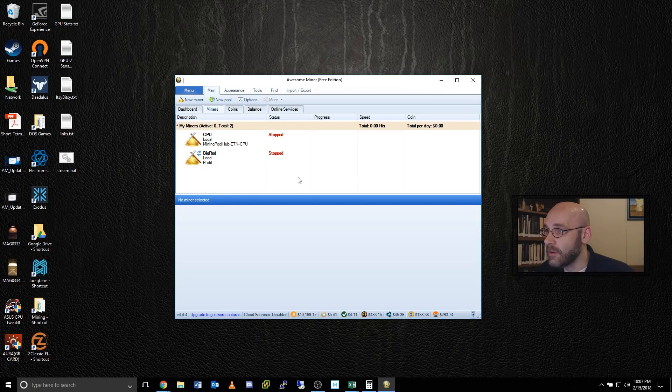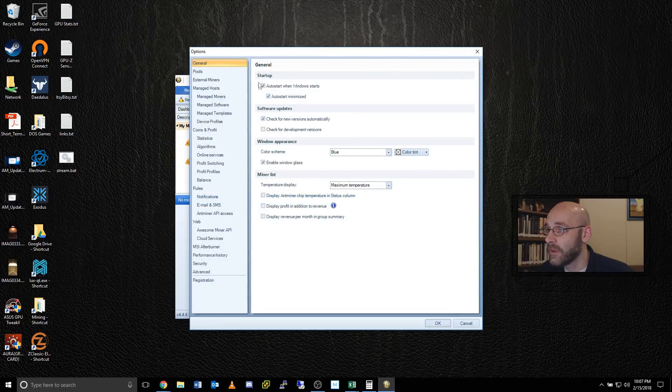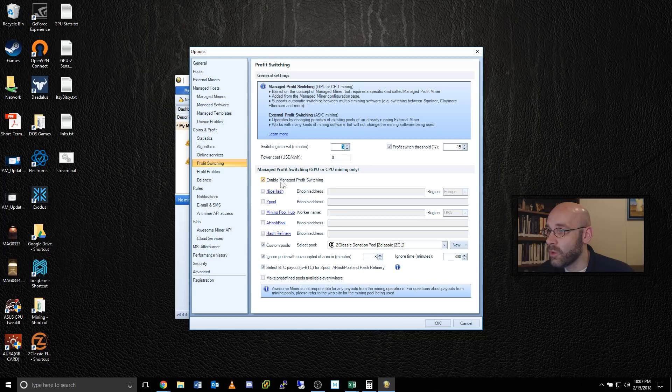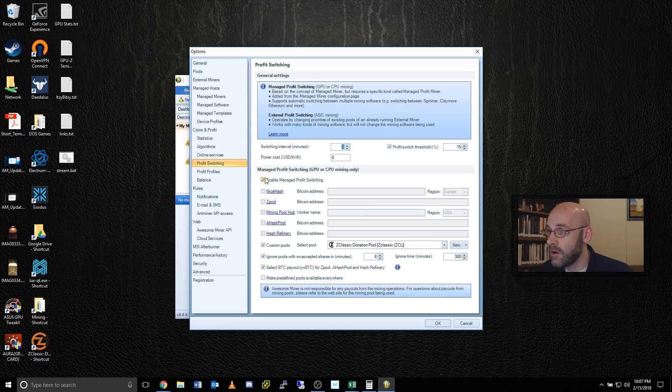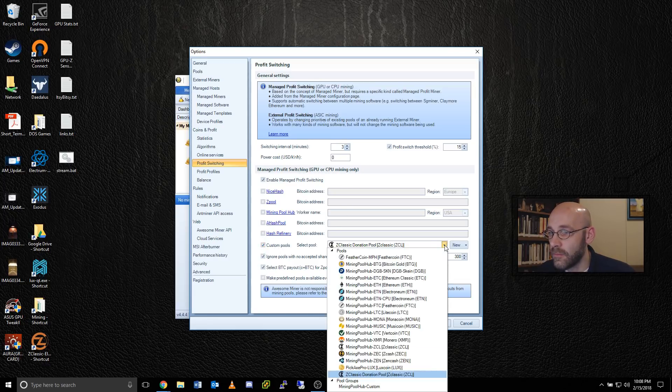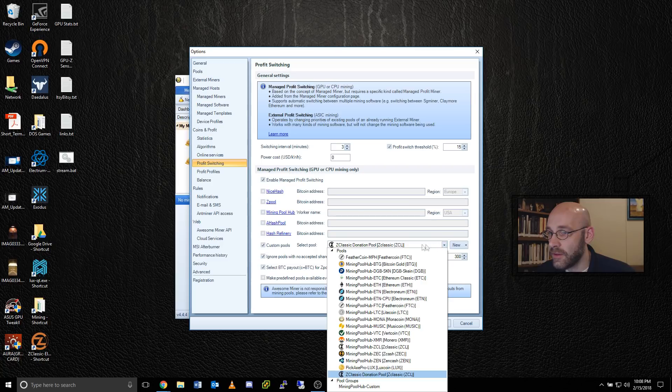One more step here is underneath options. Click on options and go to where it says profit switching. Click that link. And then we're going to enable managed profit switching. So put a little check mark here in this top box. Make sure the rest of these are unchecked. And then down here on custom pools, put a little check mark there.